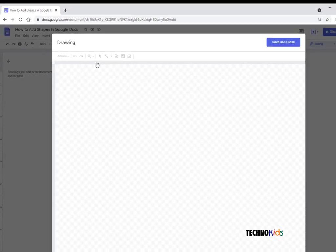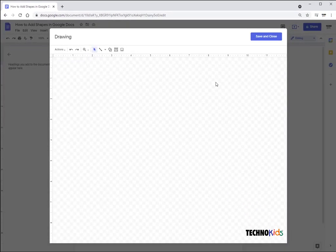This will open up the drawing canvas. Now you'll notice there's a checkered background. This is see-through and it will not show in your picture.